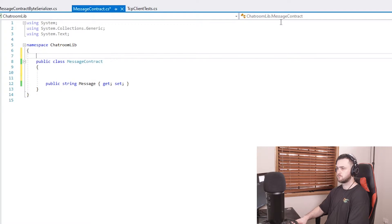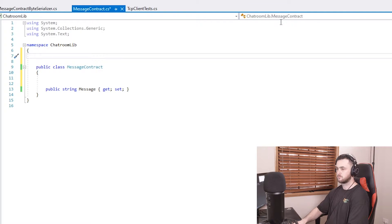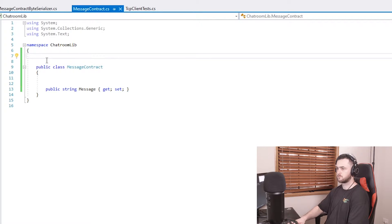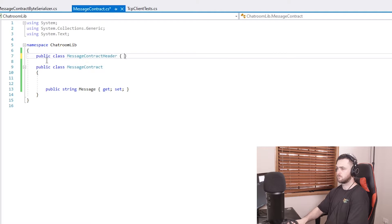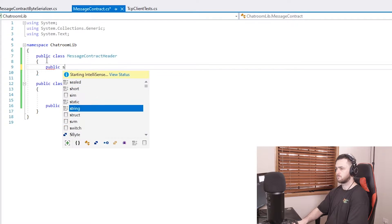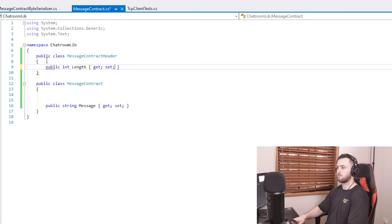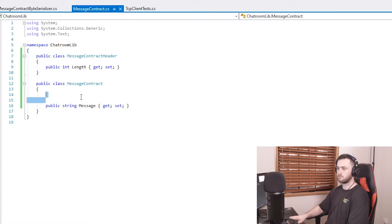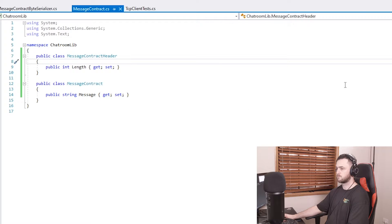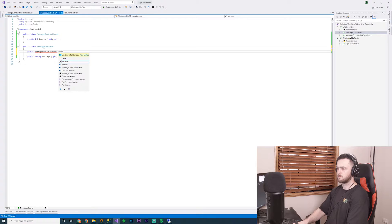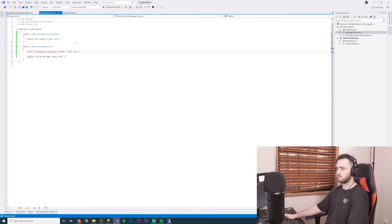Next up, I want my message contract to actually have a header that is statically typed, meaning it actually exists as a class. The advantage to this is I can describe back to myself later when looking at the project again what actually consists of a message contract header. Right now the header is just going to contain the message length. But in the future, it will contain what user is sending through the message, and if we go even further than that, what chat room they're sending the message to. And then finally, I add the message contract header as a property to the message contract.